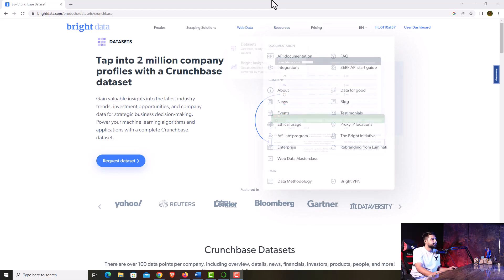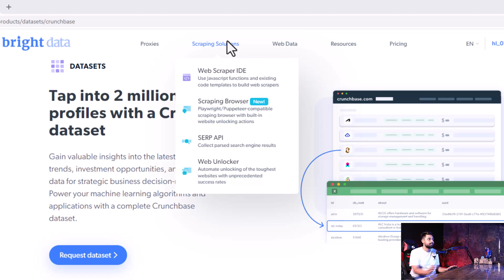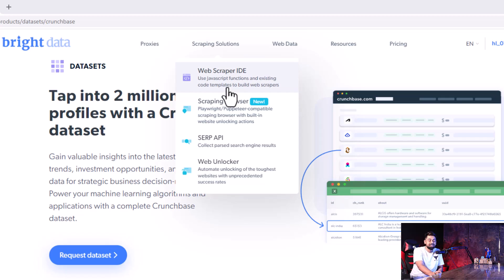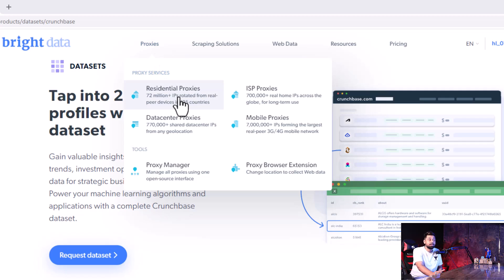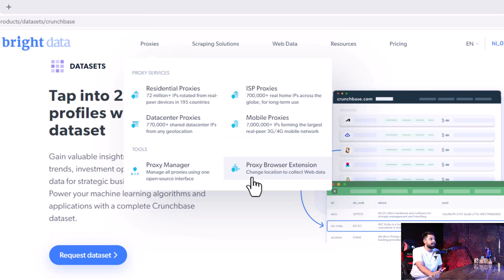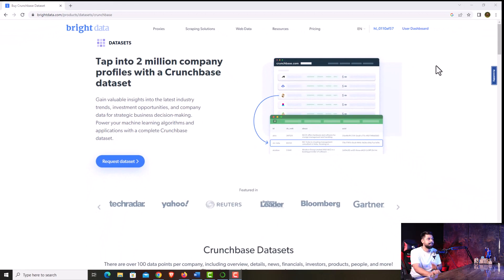After this I was also exploring more about Bright Data. They're giving amazing scraping solutions — they have a web scraper IDE, they're giving code for JavaScript functions and a lot of Python code as well. They're also giving a lot of proxy solutions: residential proxies, ISPs, mobile proxies, and proxy browser extensions. If you want to do anything related to datasets and data, I think Bright Data is doing an amazing job out there.